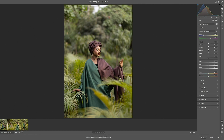For the highlights, let's take it to somewhere around negative 85 to bring back our details inside the highlights — somewhere around 84 to 85 is okay. The next thing we're going to do is increase the clarity a bit.